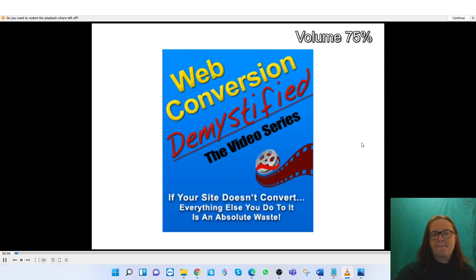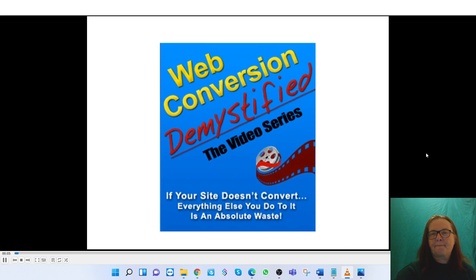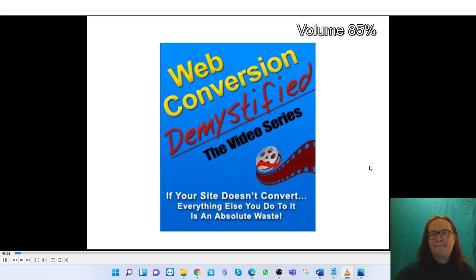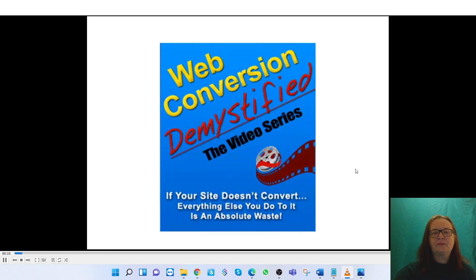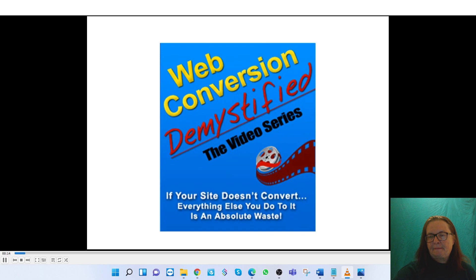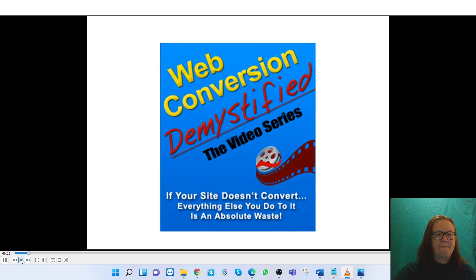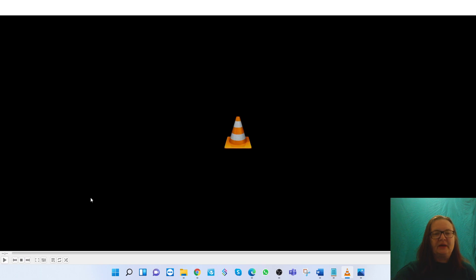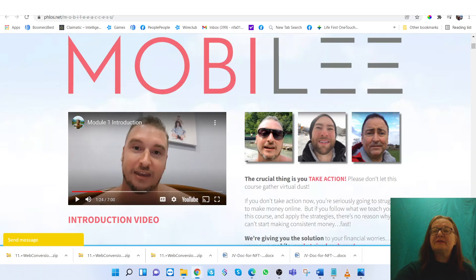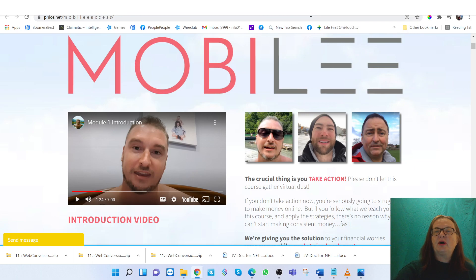Today we're going to talk about website conversion, because the bottom line is, if you have a product and you're trying to sell it on a website, if that site doesn't convert, then everything else you do is an absolute waste. That's exactly right. So that's some of the bonuses that we'll be offering in this course.